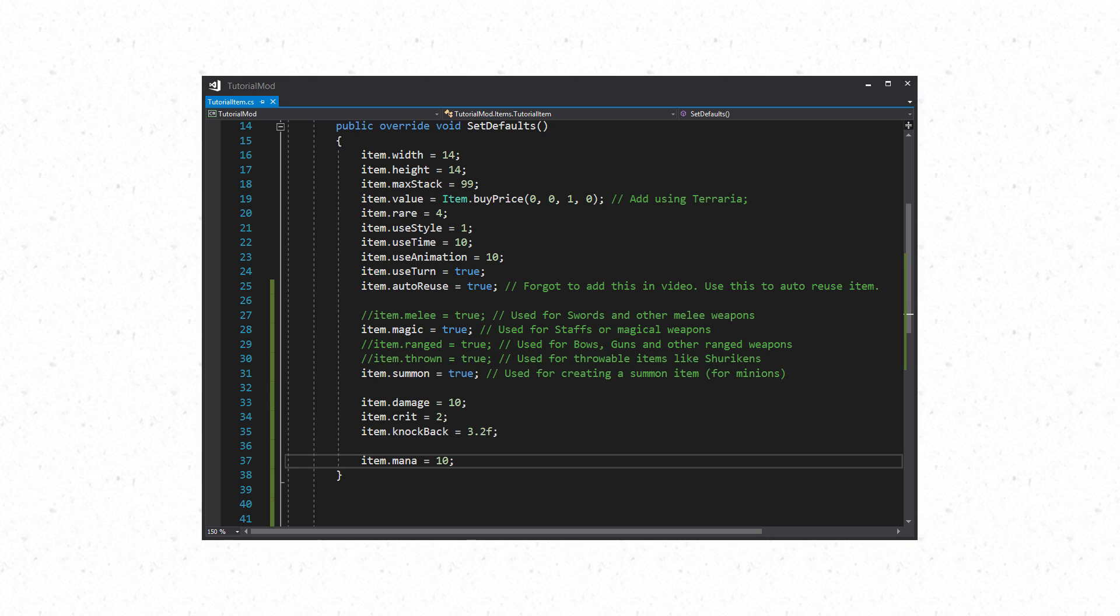There are some weapon types that require more than these. Such as magic which can also have a mana cost. In order to set this you would use item.mana and set an integer for how much mana is consumed. Summon weapons can also use this.